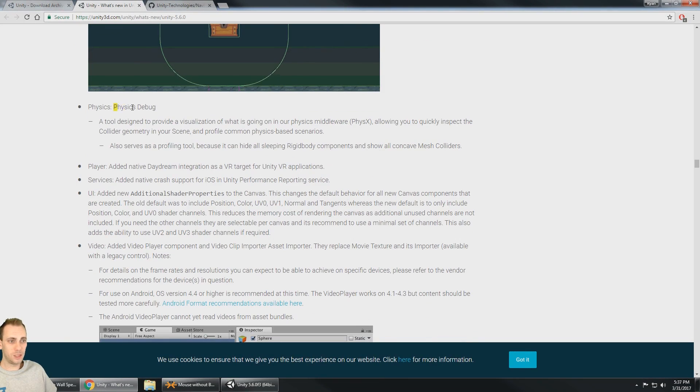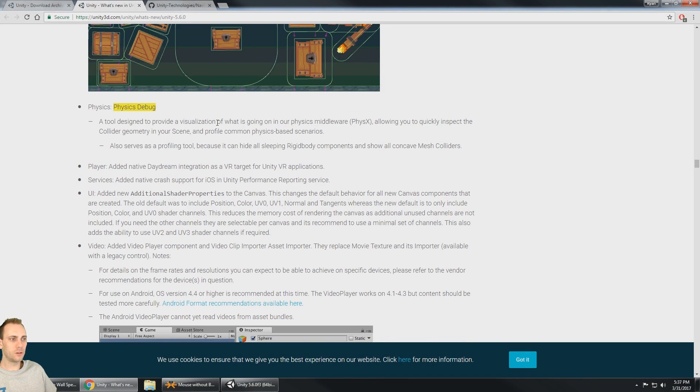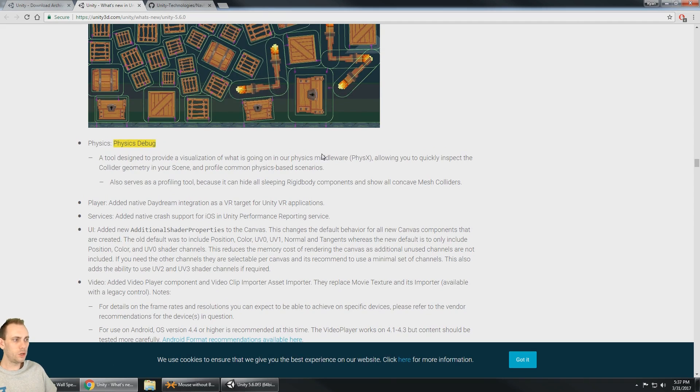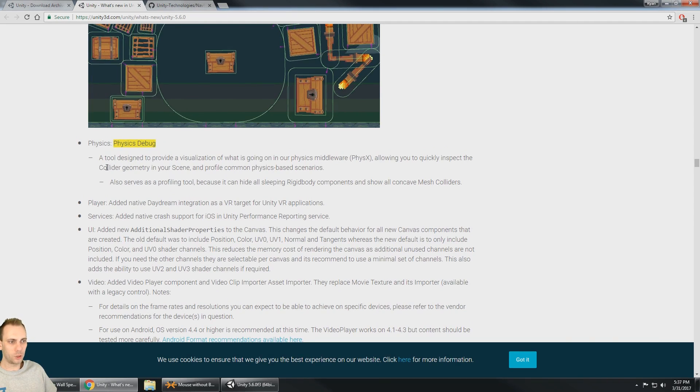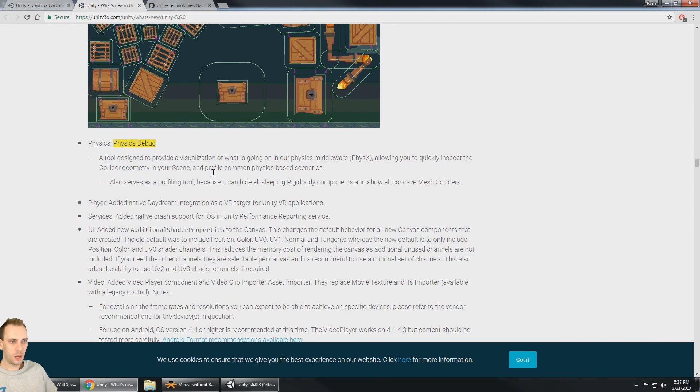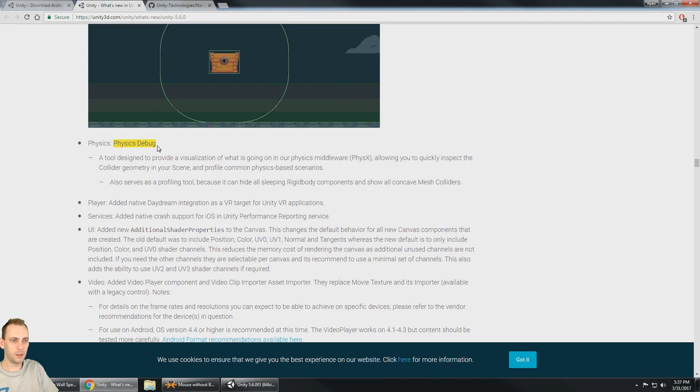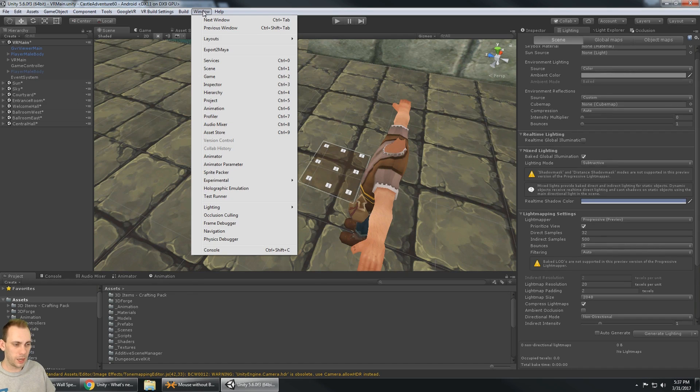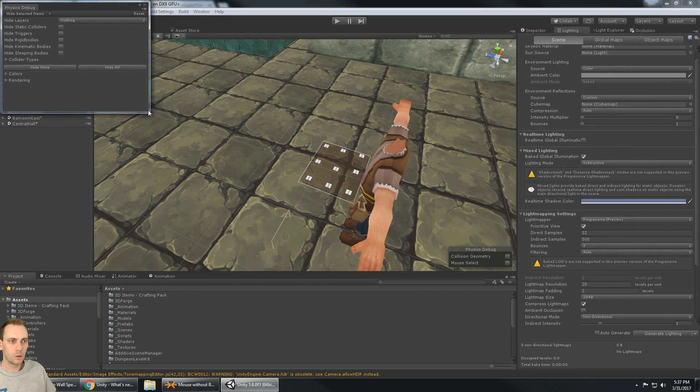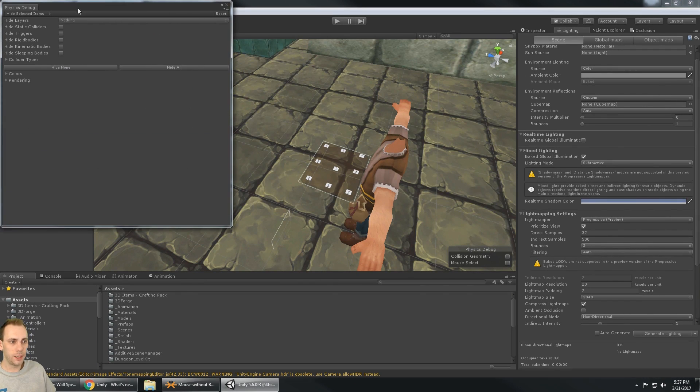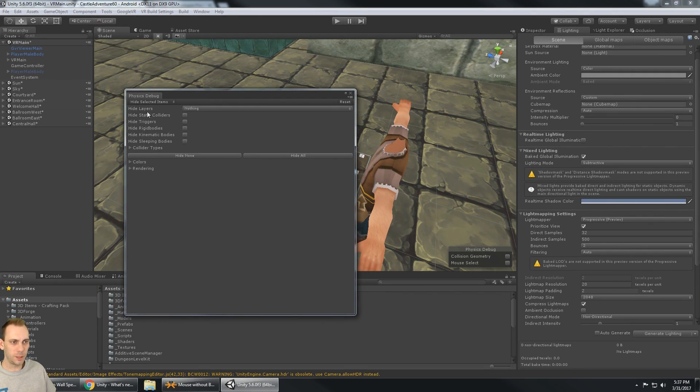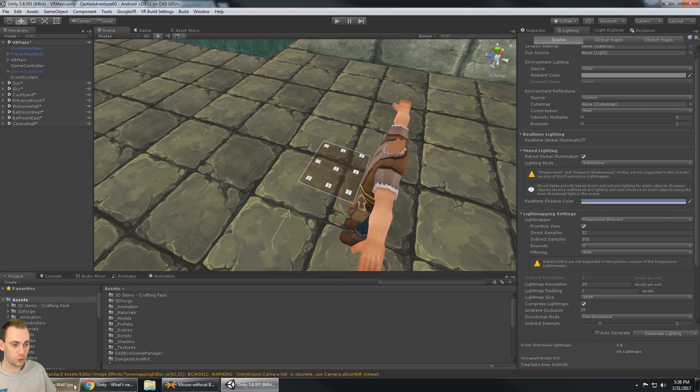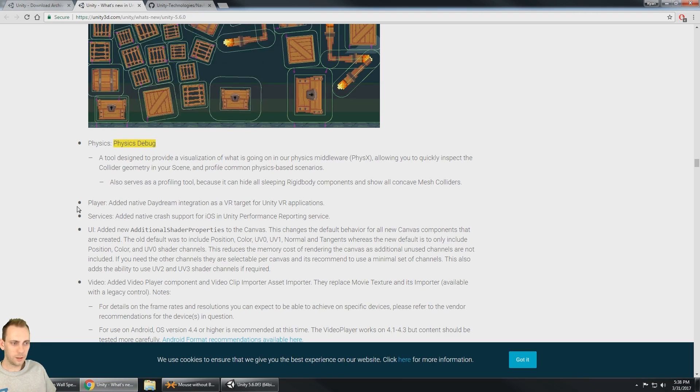Physics debug, a tool designed to provide a visualization of what's going on in the physics middleware, allowing you to quickly inspect the collider geometry in your scene. So there's a new physics debug and I see that here at window physics debugger. So we got this new window right here too. Like I said, more videos coming soon, but this one should help us debug physics somehow. I need to learn about it, that's for sure.